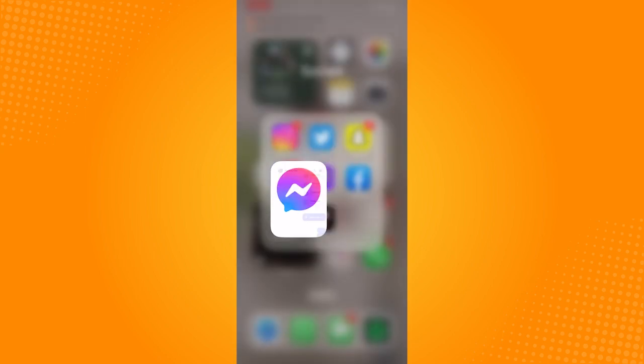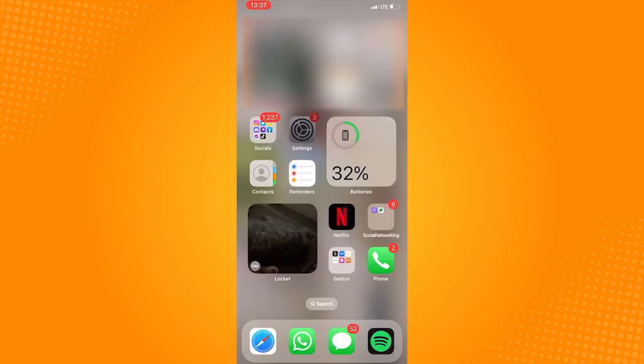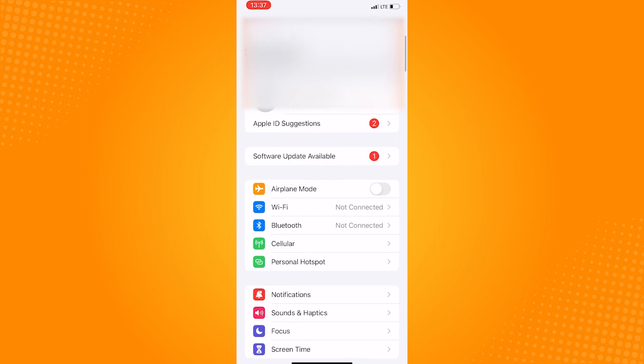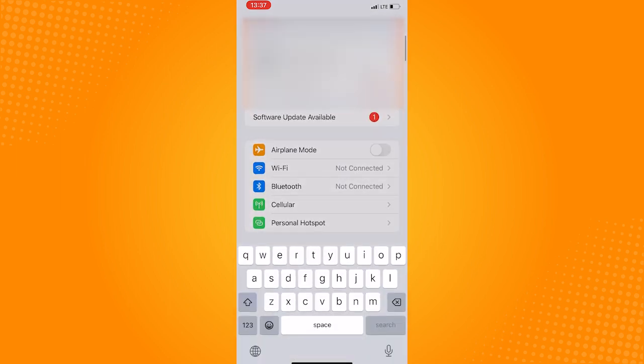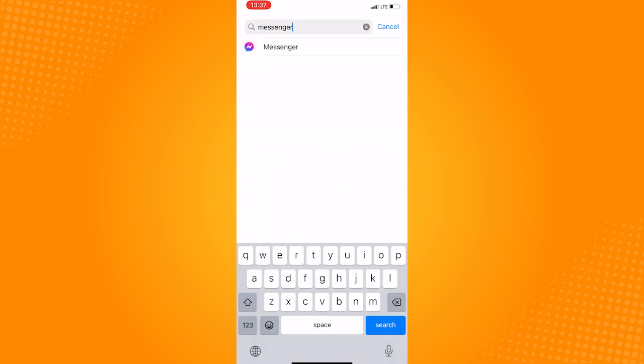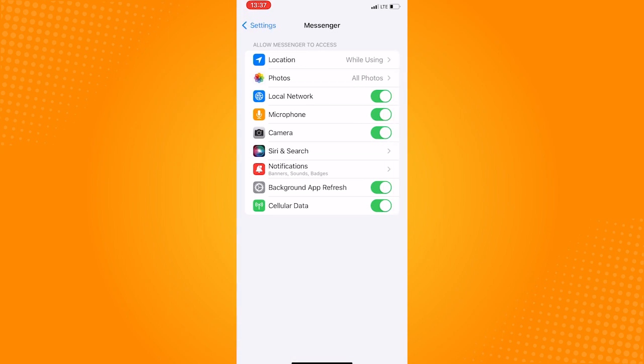To fix this, go to settings, search messenger, and here make sure that the camera option is toggled on.